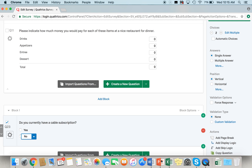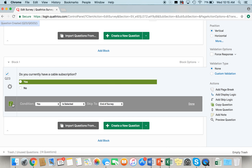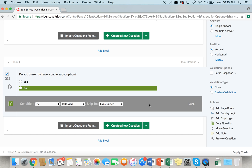So if a respondent were to answer no to this question, then you don't want them taking the survey because they won't be able to answer questions related to cable if they don't currently have a cable subscription. In order to add the skip logic, we're going to go to the right-hand side of the screen and select "Add Skip Logic." This little menu is going to come right below the question. For a condition, we are going to select "No," which tells Qualtrics what to do if that answer is selected. In this case, if someone answers no, we want that respondent to skip to the end of the survey.